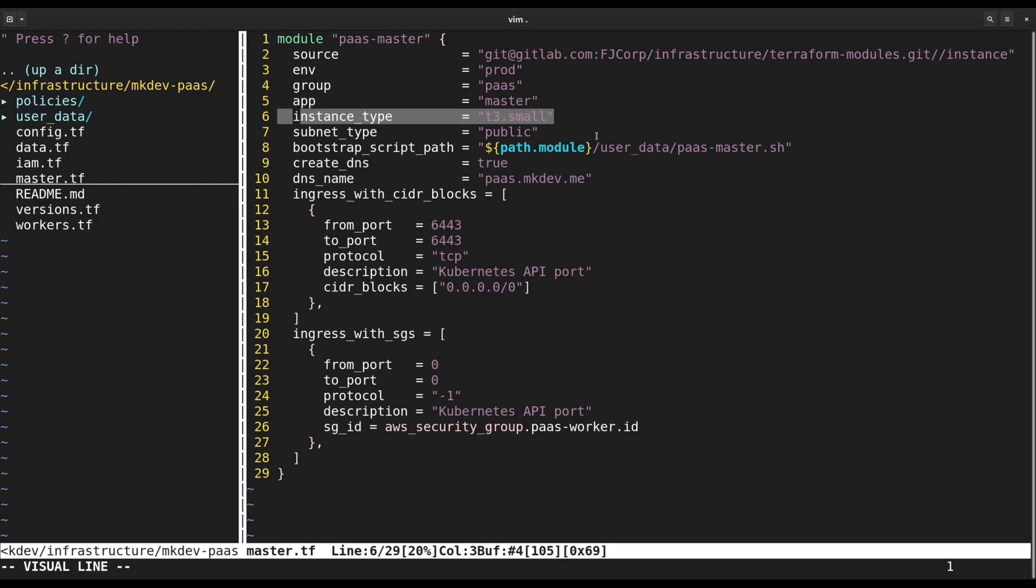According to documentation, even half a GB should be enough, but we figure that together with embedded database, K3S can easily exceed this amount, at least in AWS and with CentOS.